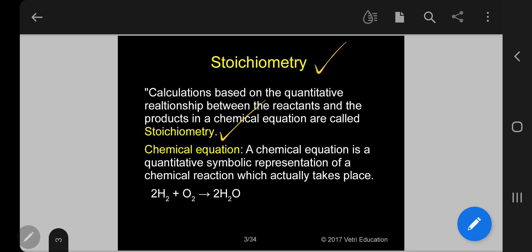Under this, we have introduced the chemical equation. A chemical equation is a quantitative symbolic representation of a chemical reaction which actually takes place. A simple example: 2H₂ + O₂ → 2H₂O. That is, 2 moles of hydrogen plus 1 mole of oxygen gives 2 moles of water.